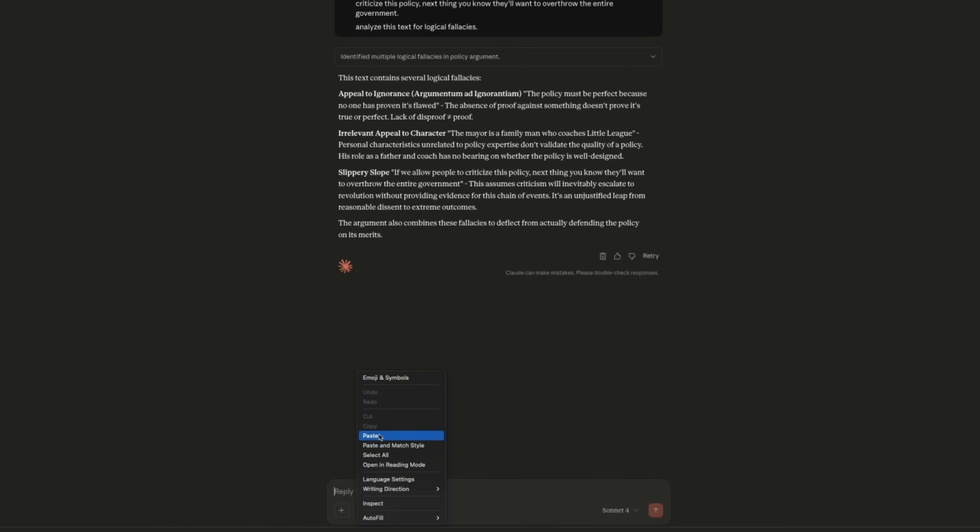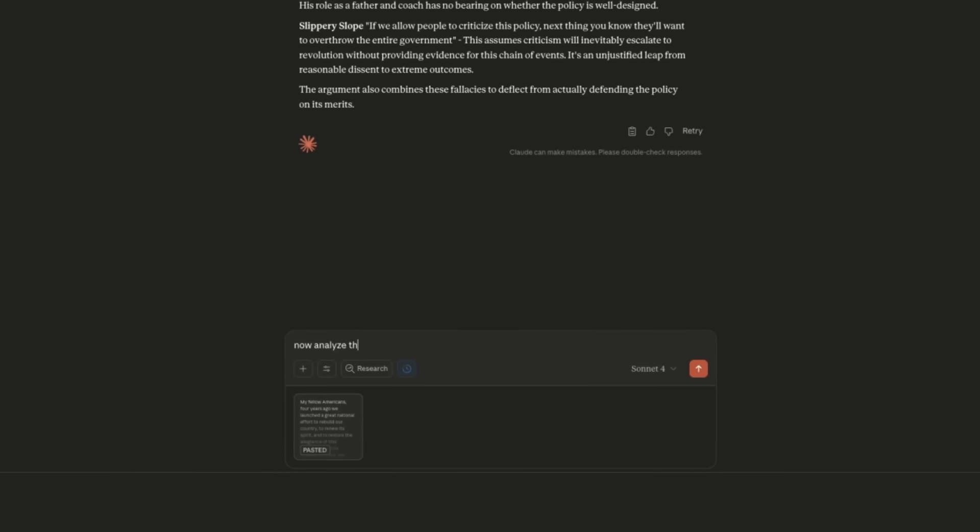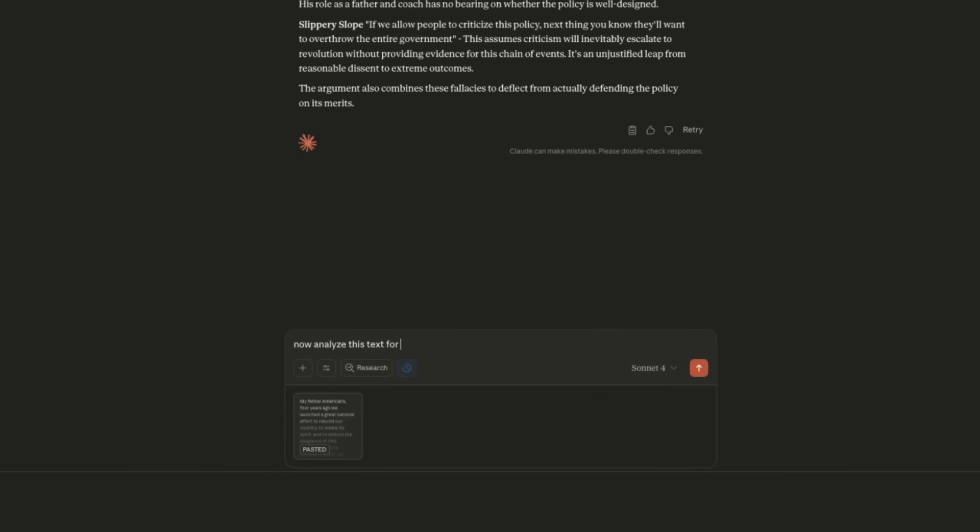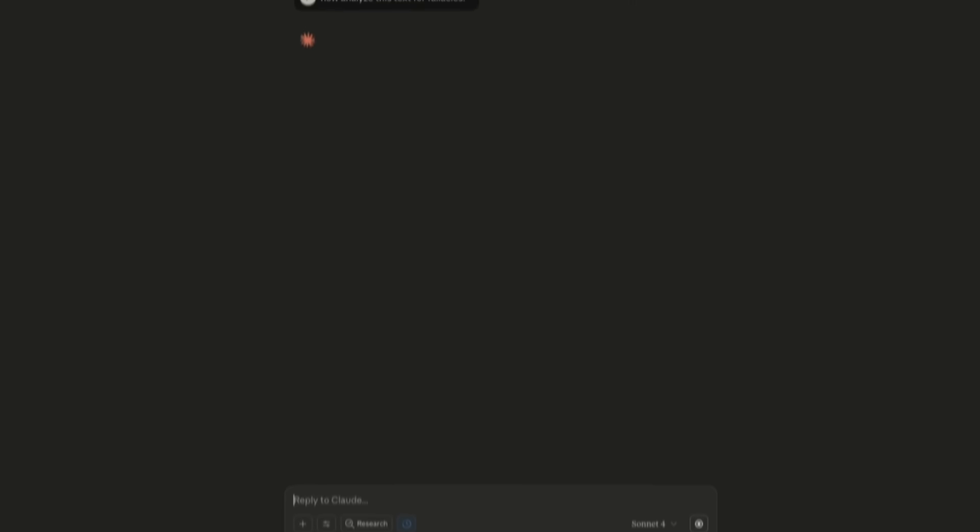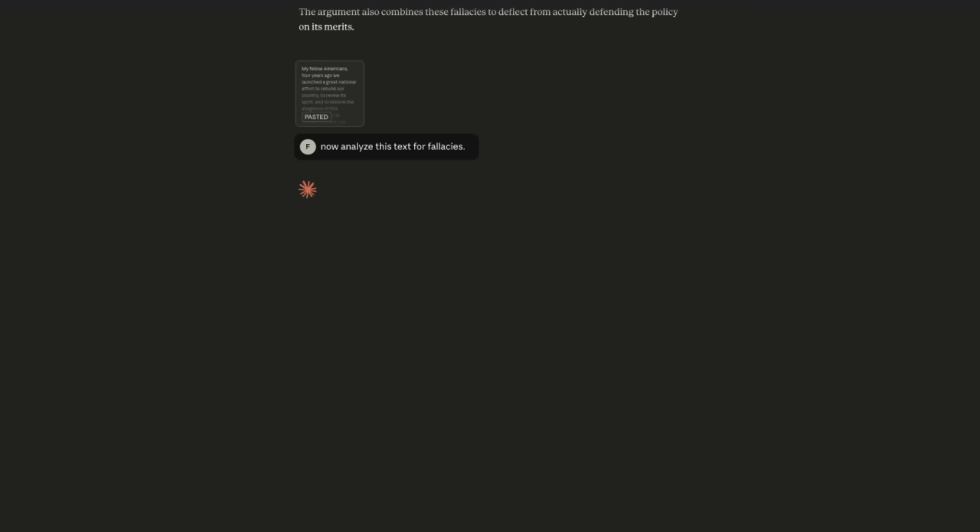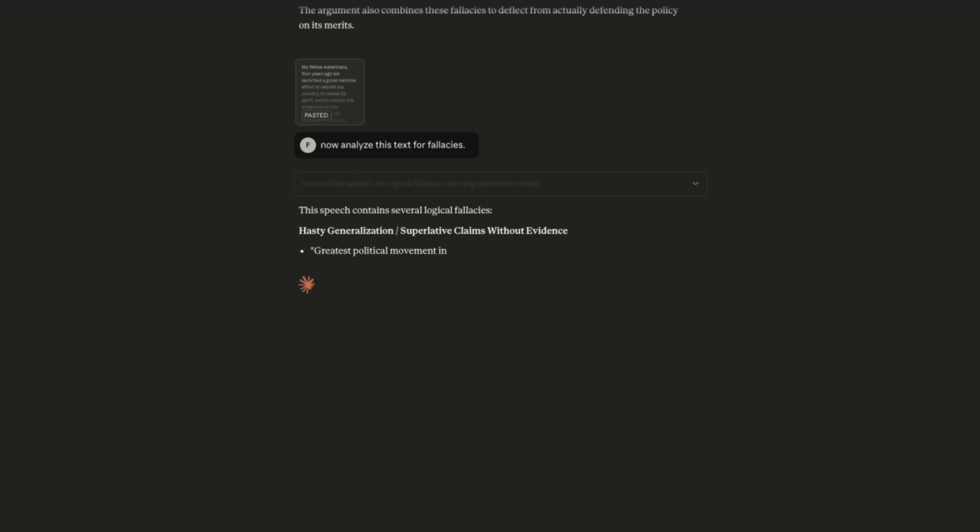Let me analyze the same text for fallacies using Claude Sonnet 4. Now analyze this text for fallacies.